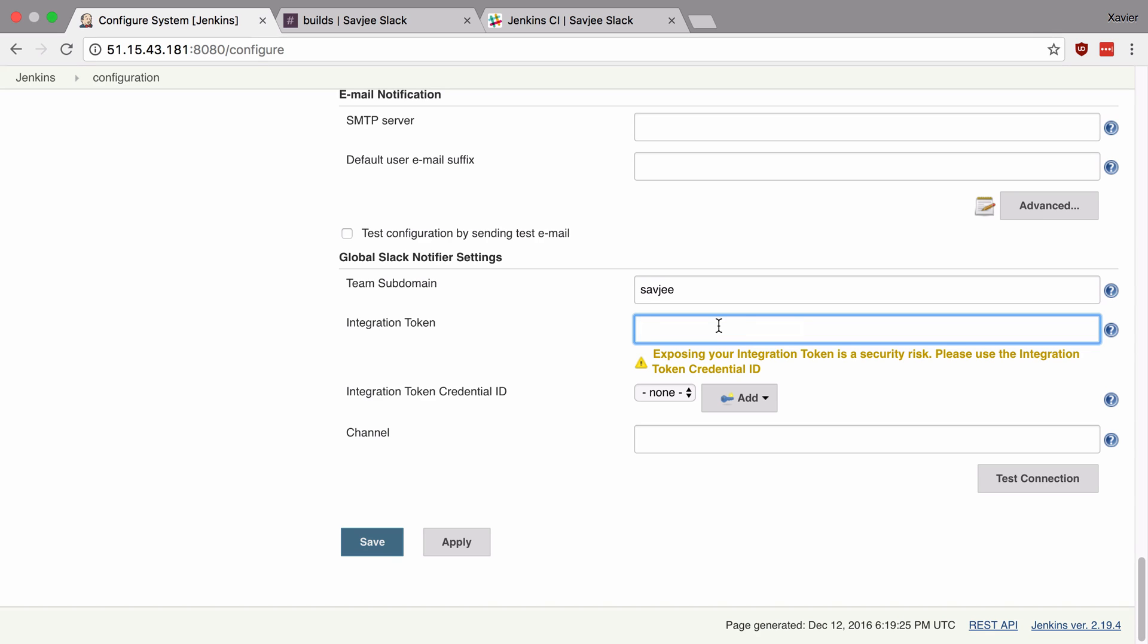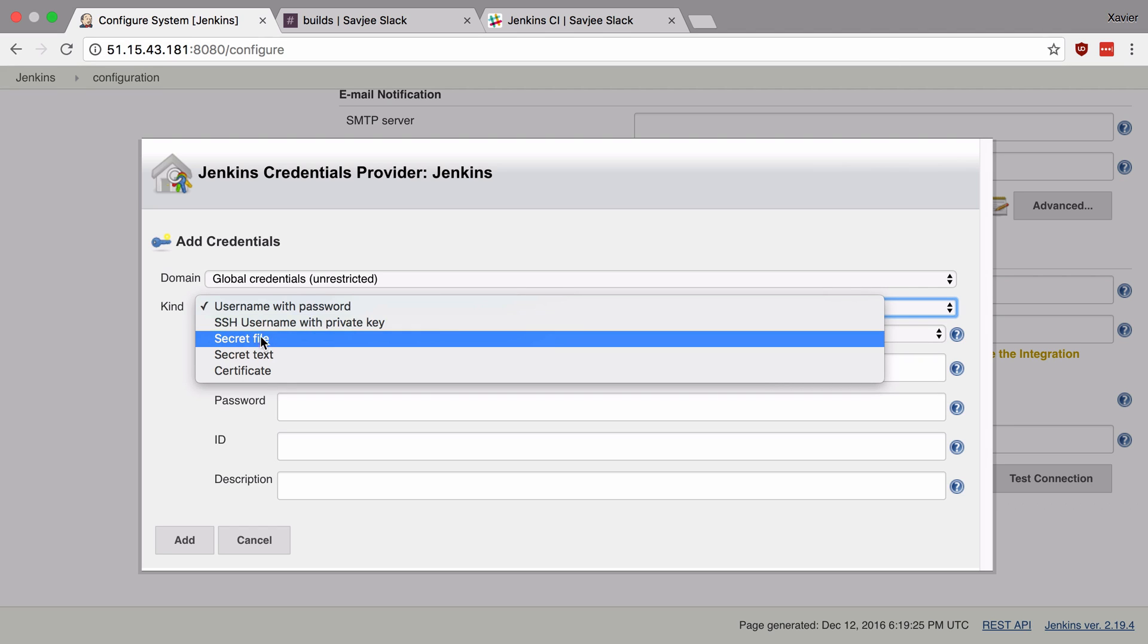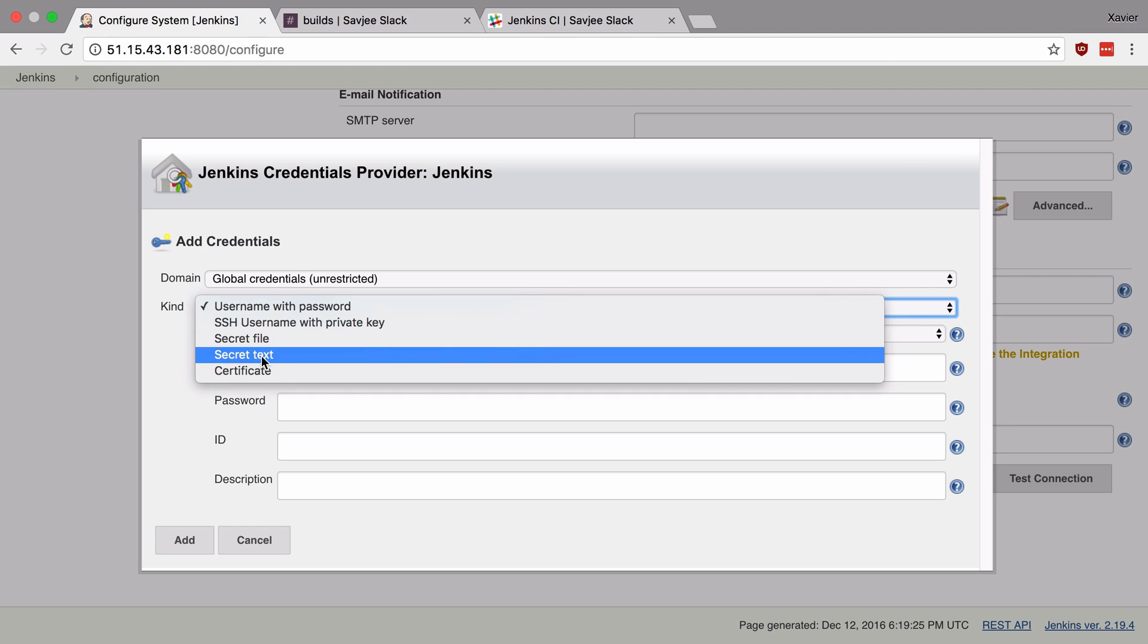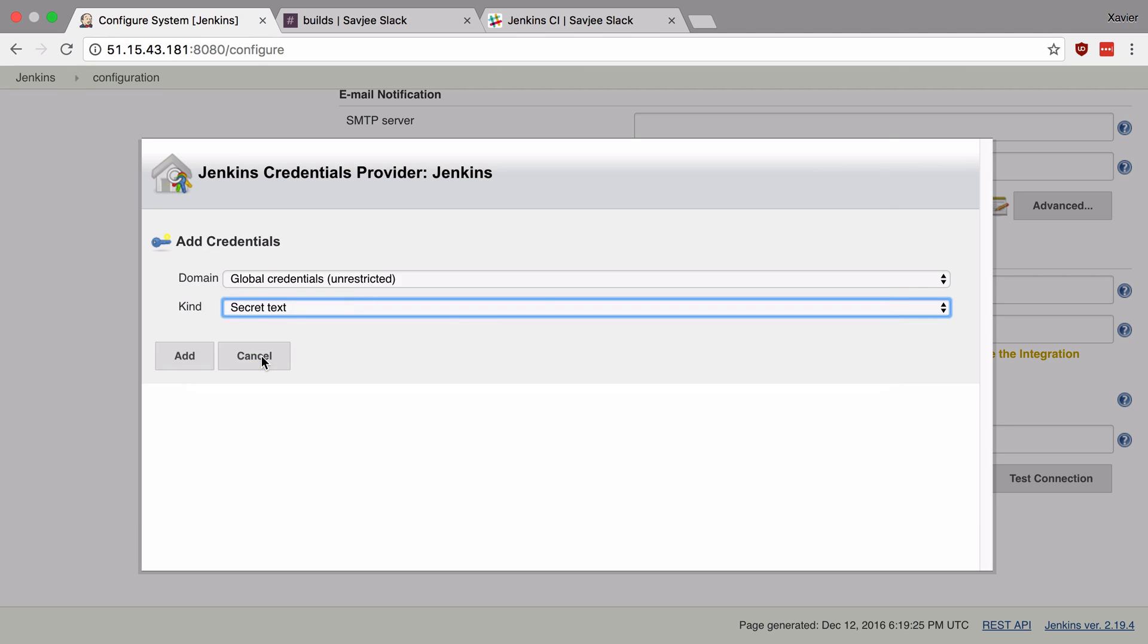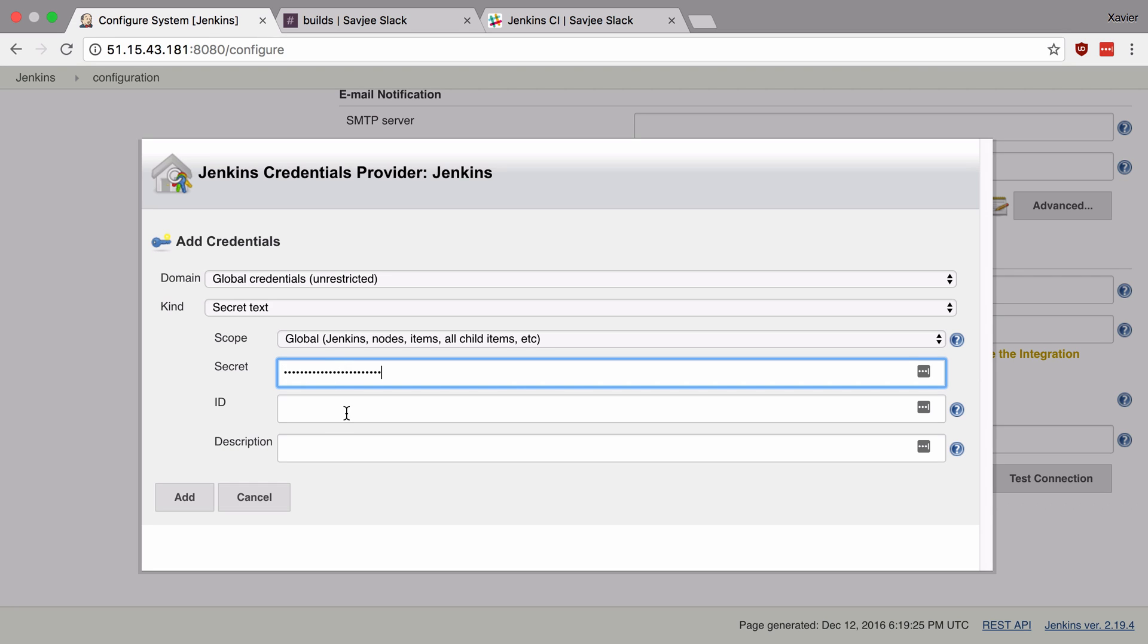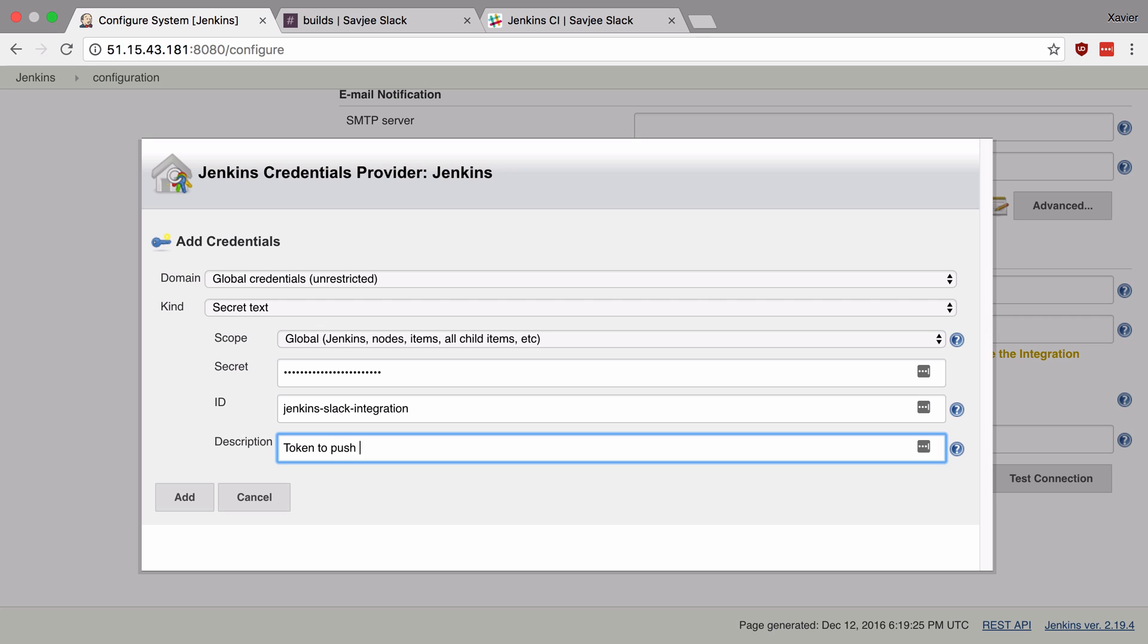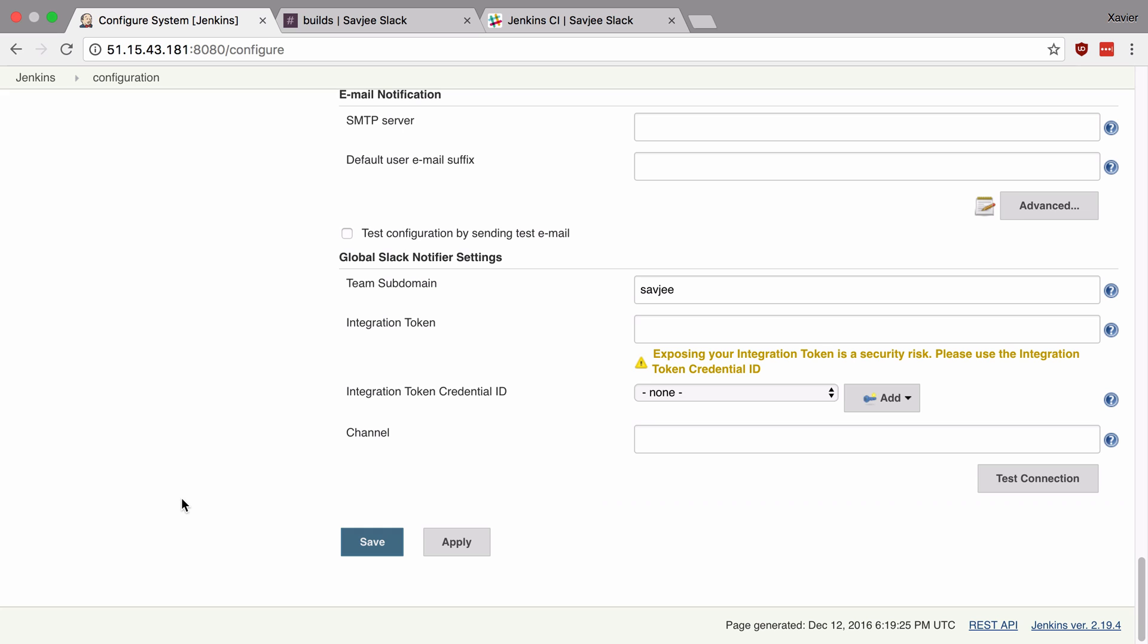So I'm going to cut my token here and say add credentials. We're going to add credentials to the main Jenkins group. And we're going to go to kind, we're going to select a secret text. And we're going to paste our token into the secrets field. There we go. We're also going to give it an ID, we're going to say Jenkins Slack integration and we're going to say token to push notifications to Slack as a description. We're going to click add and now we're going to pick that token.